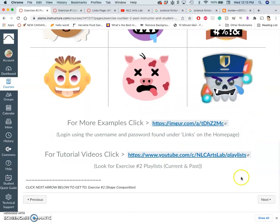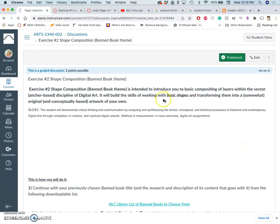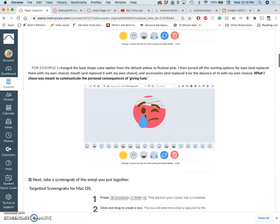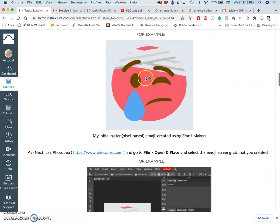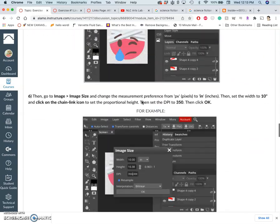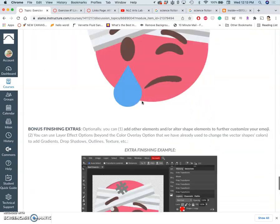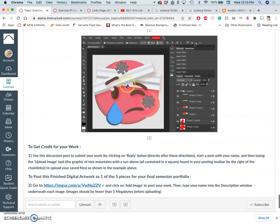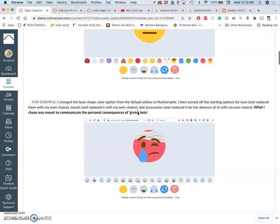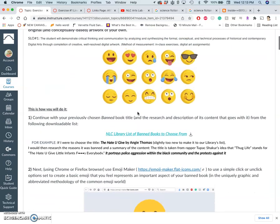Here are some examples — you can see some past videos. For the demo here, we're still working off of the same band book title. This was my emoji example for The Hate You Give. And eventually we end up with something like that. But we start with this really simple program, which is EmojiMaker.com.